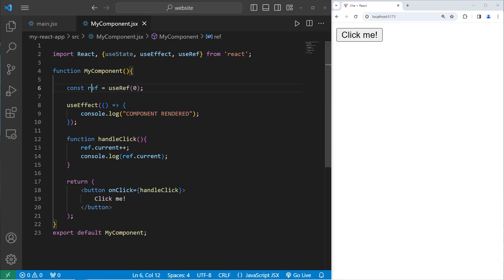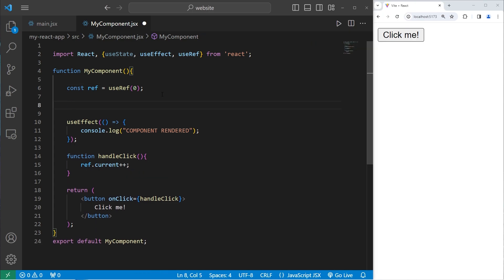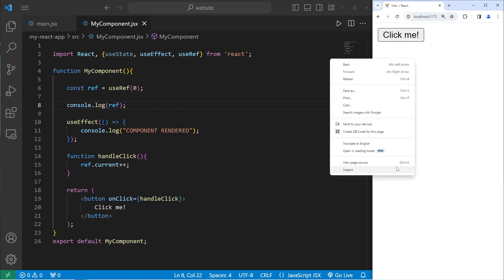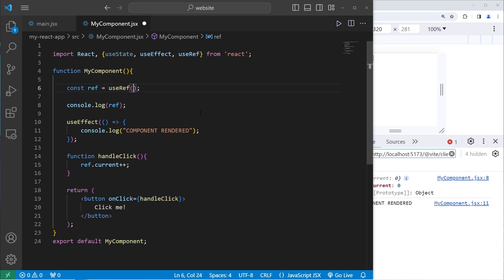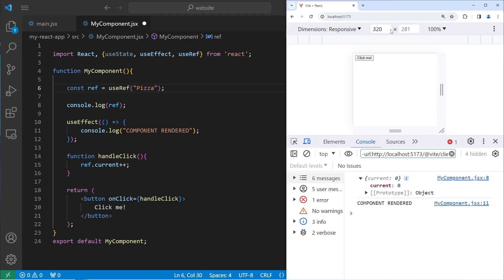useRef returns an object with one property of current. When we create this reference, the initial value is whatever we pass in to useRef — in this case zero. But if I change the initial value to, say, 'pizza', then ref is an object with one property of current, and the value stored within current is the string 'pizza'.